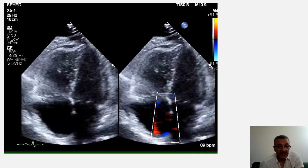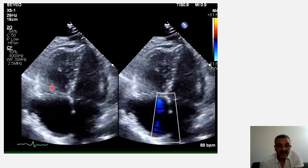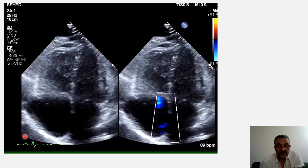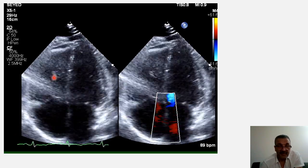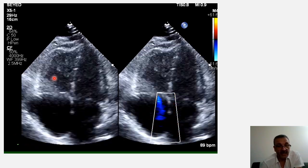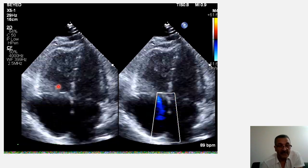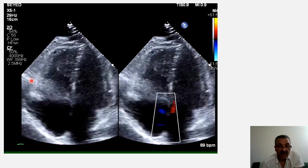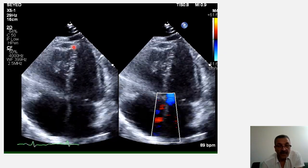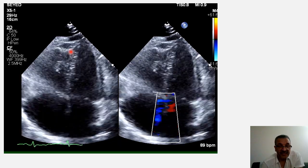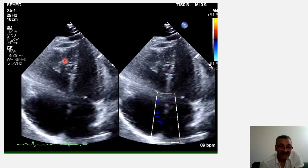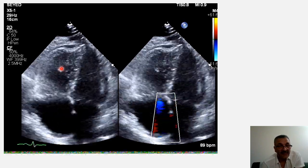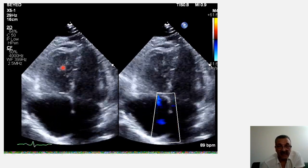Here as you see we have a classic McConnell's sign, and it represents right ventricle dilation or enlargement. The mid and basal free wall are hypokinetic, and the apex is free — or in other words hyperkinetic — most accurately described as a 'kicking in' of the right ventricle apex.